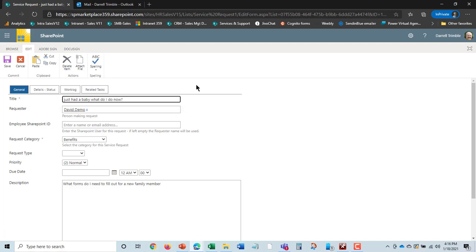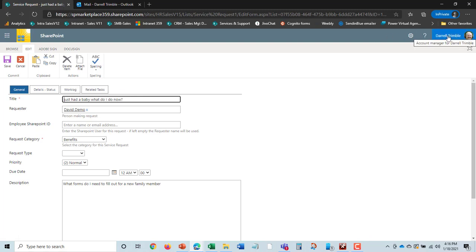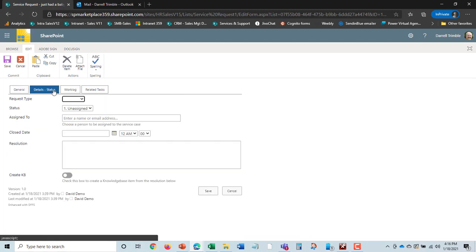So here is the new service request that just came in. Now you see, one of the things that happens with the product is the forms actually change based on who the person is using it. So for the end user or the employee, it was a very simple form, but now it shows these extra tabs in here because I'm part of the HR staff.